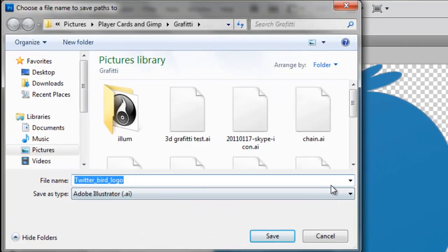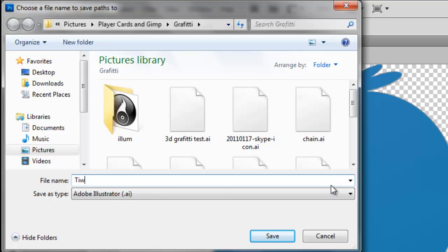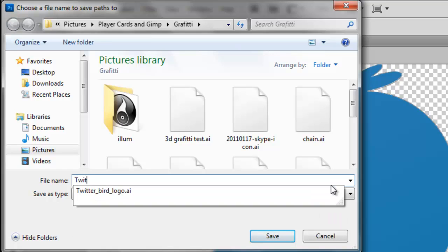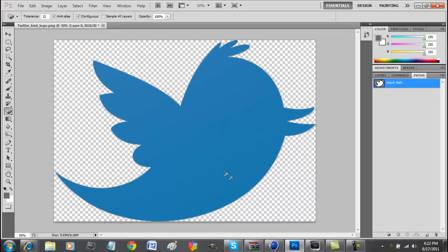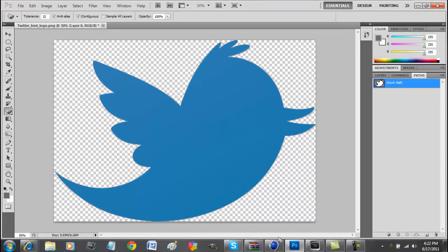Now we'll just name it Twitter, save it as a .ai, make sure it's .ai, Adobe Illustrator, press save.